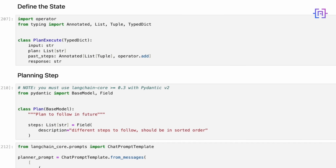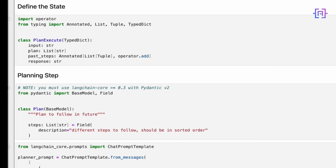The Annotated list with the tuple operator.add for past steps is particularly interesting — it allows us to easily append new steps as they are completed. This state structure enables our agent to maintain context, track progress, and build a comprehensive response over multiple steps.